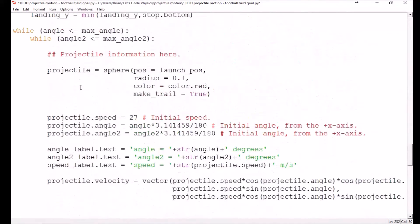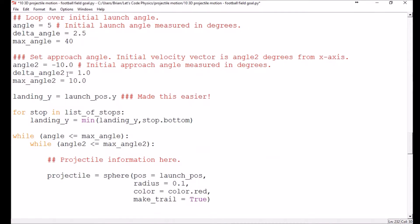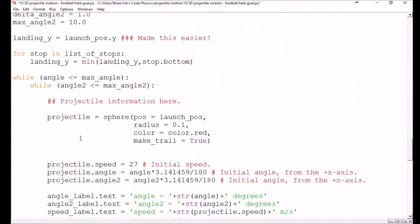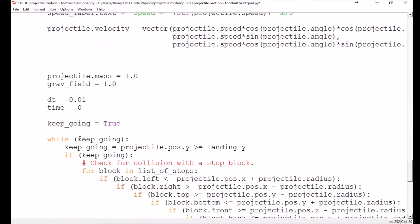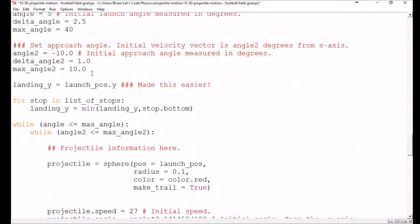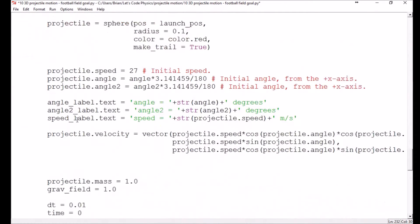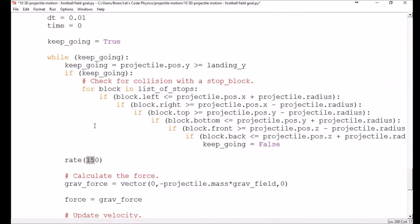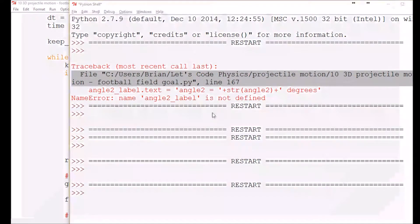I did set up a second delta_angle, right? Yes — delta_angle_2 is set to one, since I have a feel for these values. This is going to cause the code to run longer because we're increasing the number of possible scenarios. To compensate, I'll increase the frame rate down here — let's take it from 150 to 500. If that's too fast for viewing, we can always decrease it.